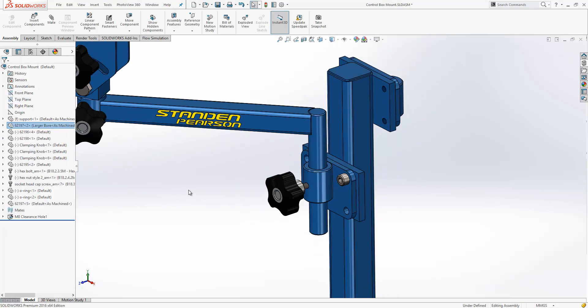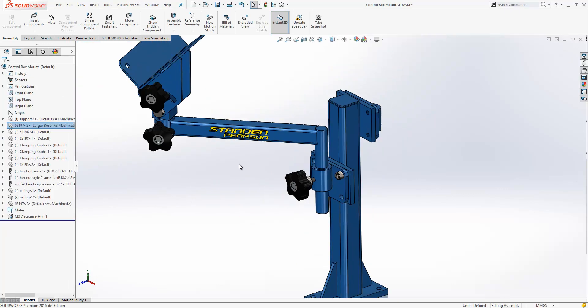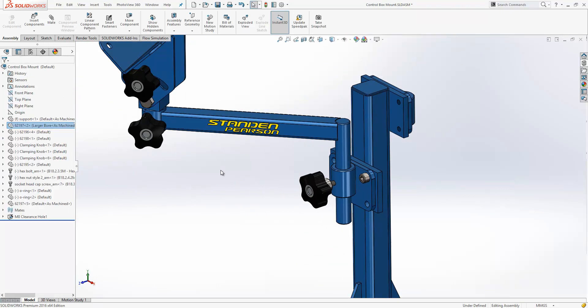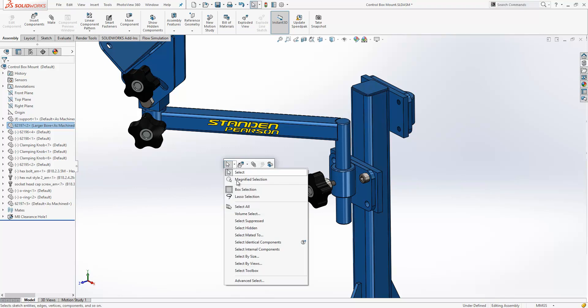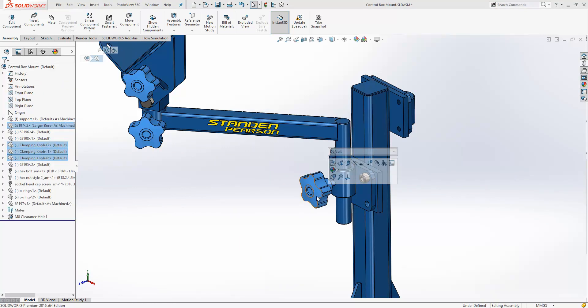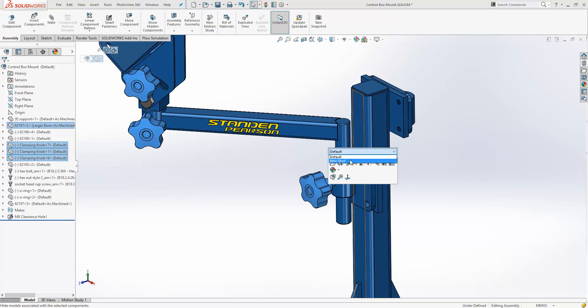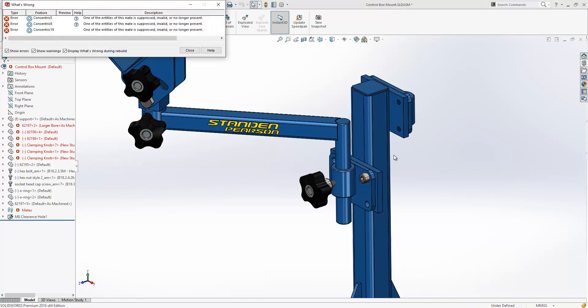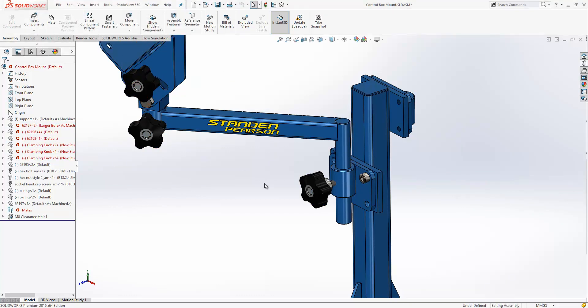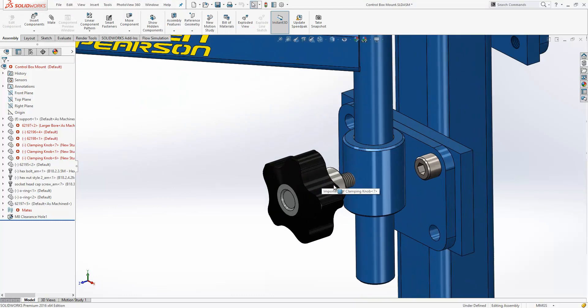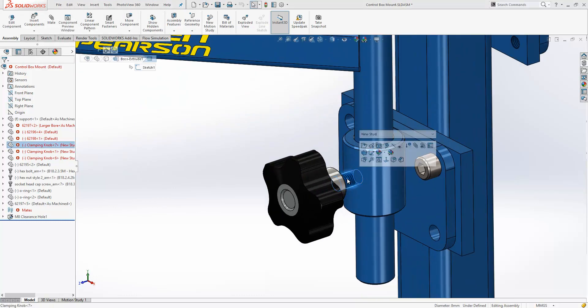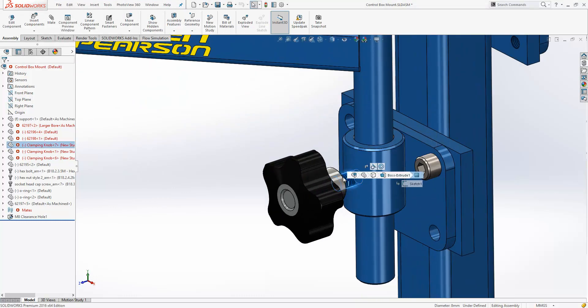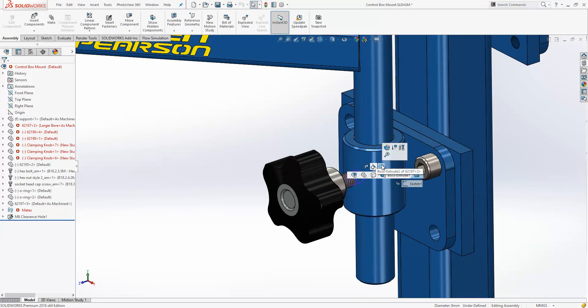That's been built on in 2016 to include replacing missing mates across multiple instances of the same component. We can see we've got three instances of this control knob within our assembly here. Using our new advanced select option to select identical components, I'm just going to change the configuration to cause a mate error across all three components. And we'll go ahead, again, using our breadcrumbs to replace the mate reference.